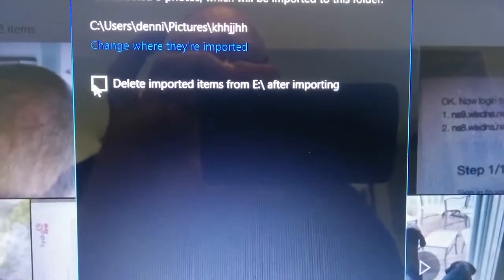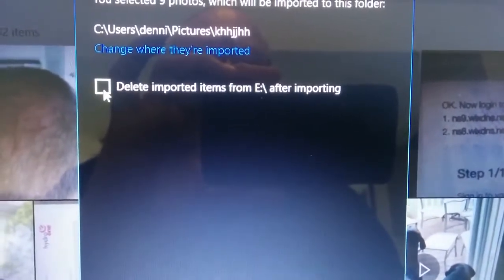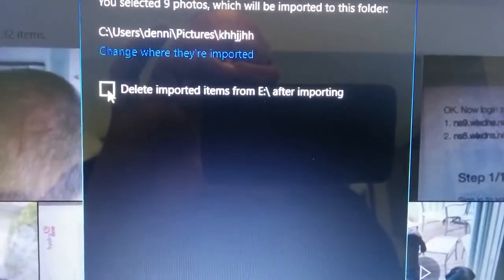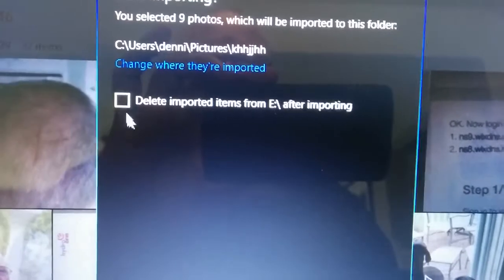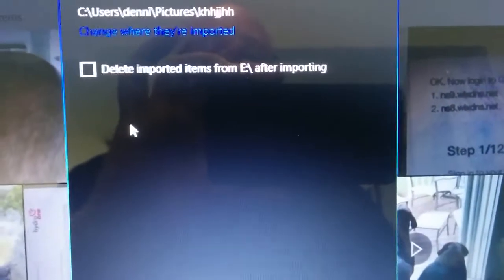And then we'll say add this folder to pictures and you can see here it's now changed to pictures. And then here we have the option of deleting the items from the card after we import them. Or if we leave that unchecked it's going to leave a copy on the card as well. So you'll still have a copy on there.